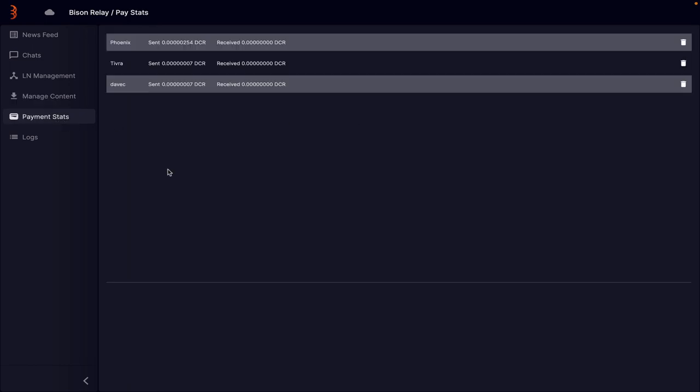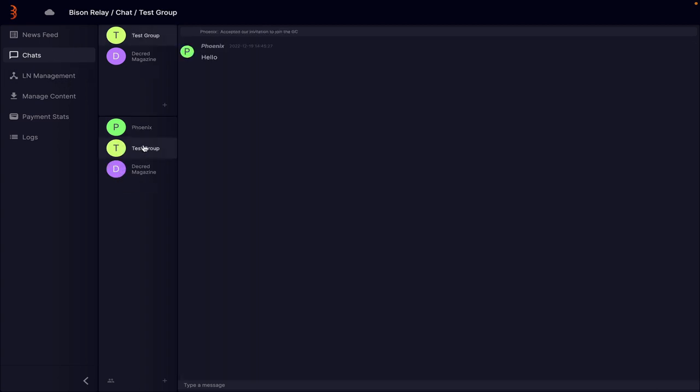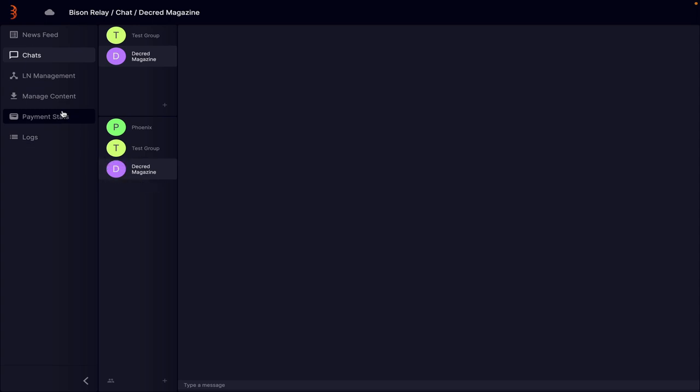And then in the payment stats, we can actually see all of the connections that we've got with other people. So like I said to you before, and this is interesting because these guys have come through. And the reason Tivra and Dave have come through is because they are members of the Decred magazine group. So that's the reason that they've come through and they're now friends of mine. And that's why I've got these two random things at the bottom here. So one of these is Dave and one of these is Tivra. So they're clearly online now, and that's why that's come through. So that's quite interesting. So the minute you're involved in a group and people start being online, they do actually start to be populated in your area.